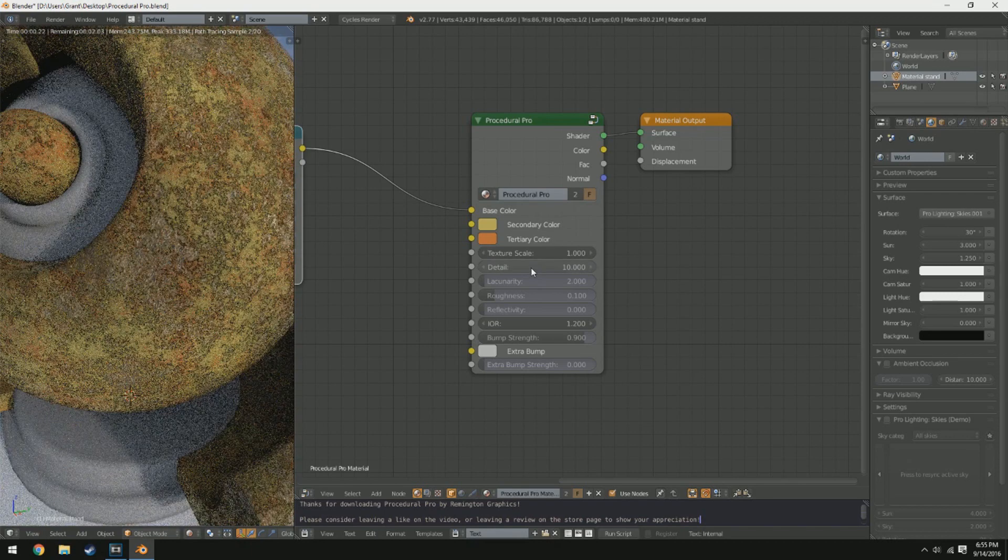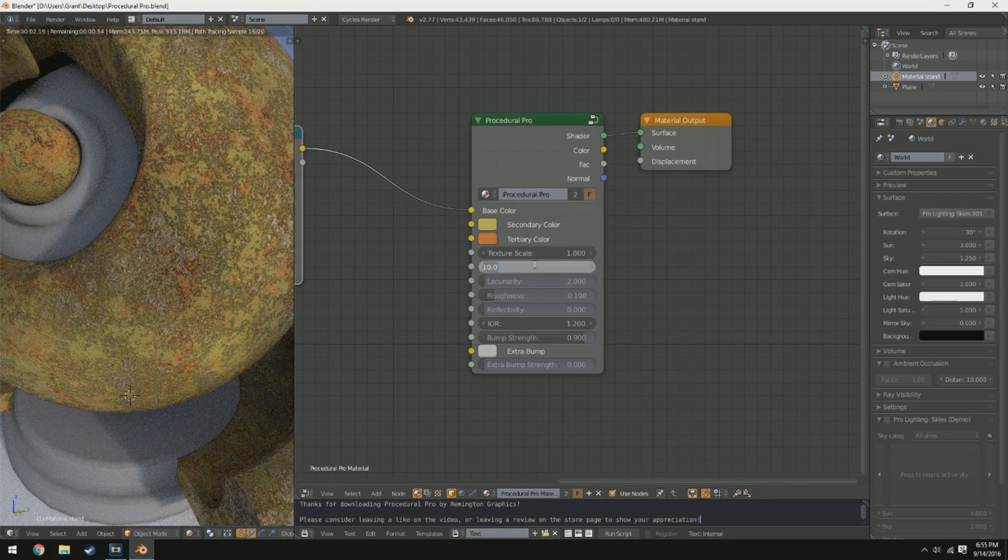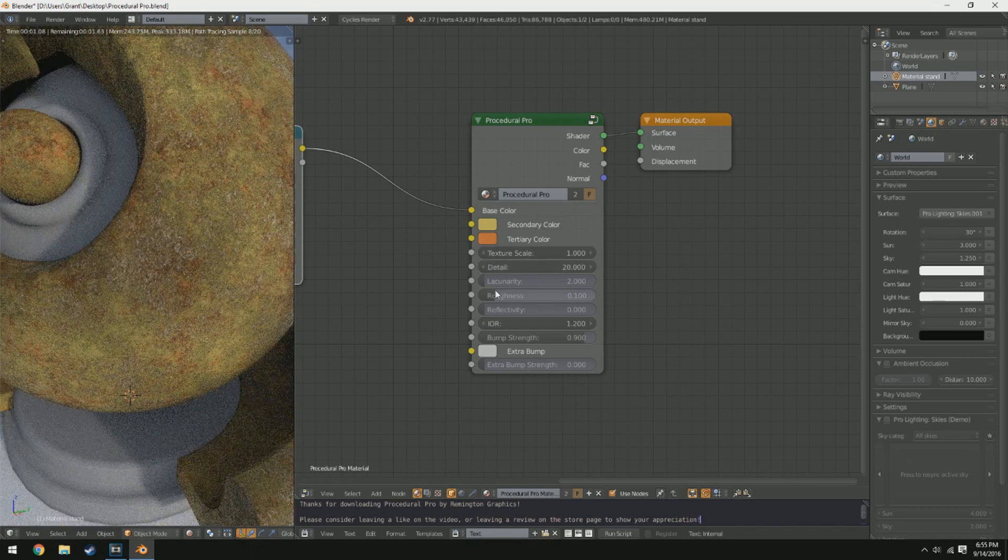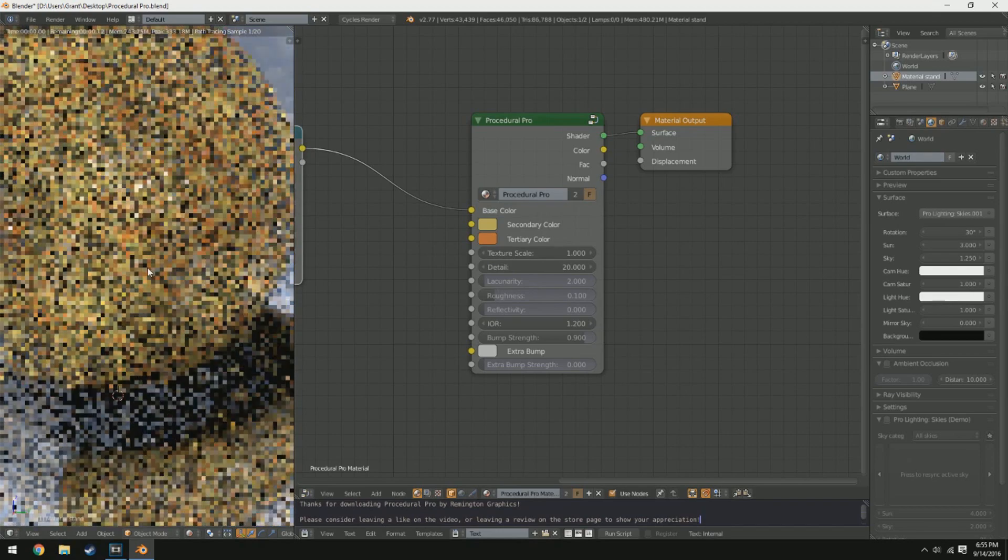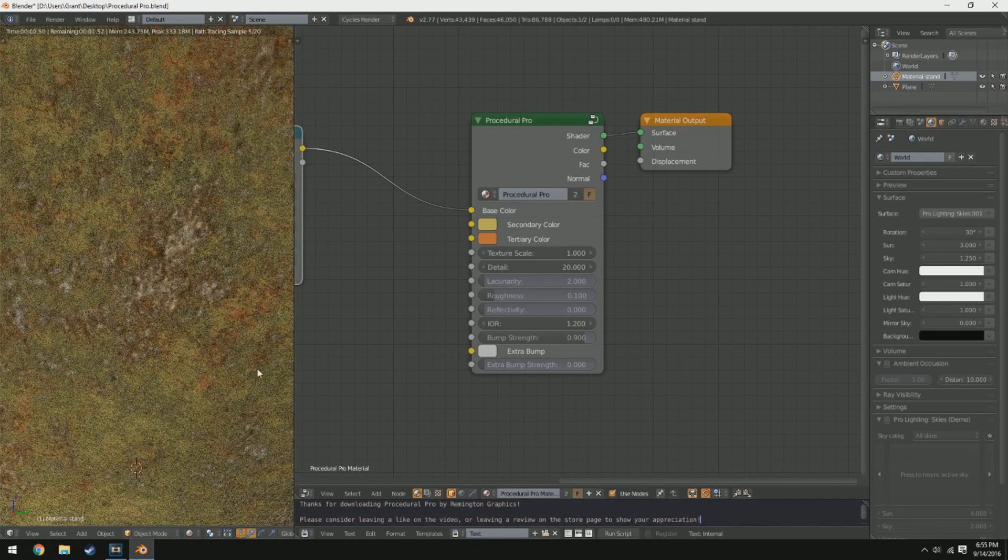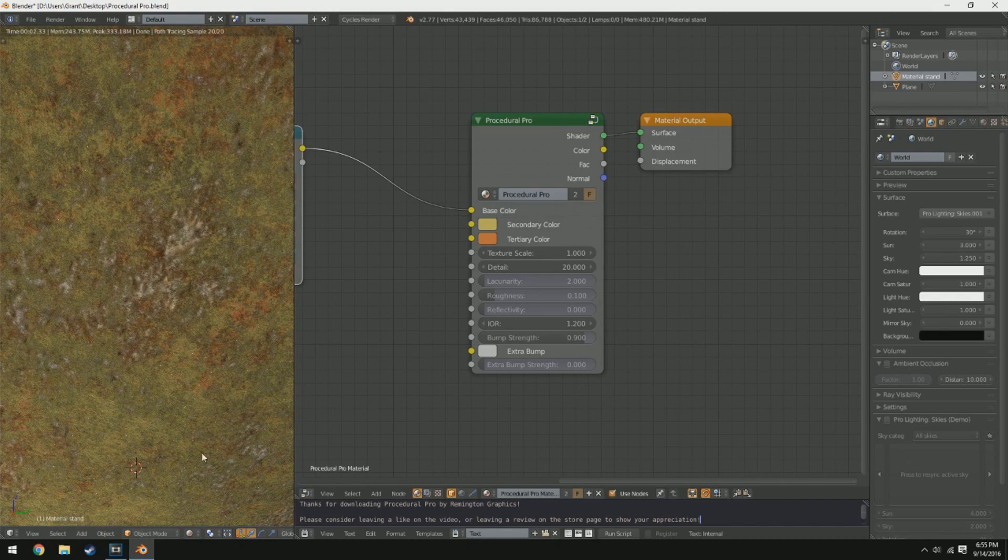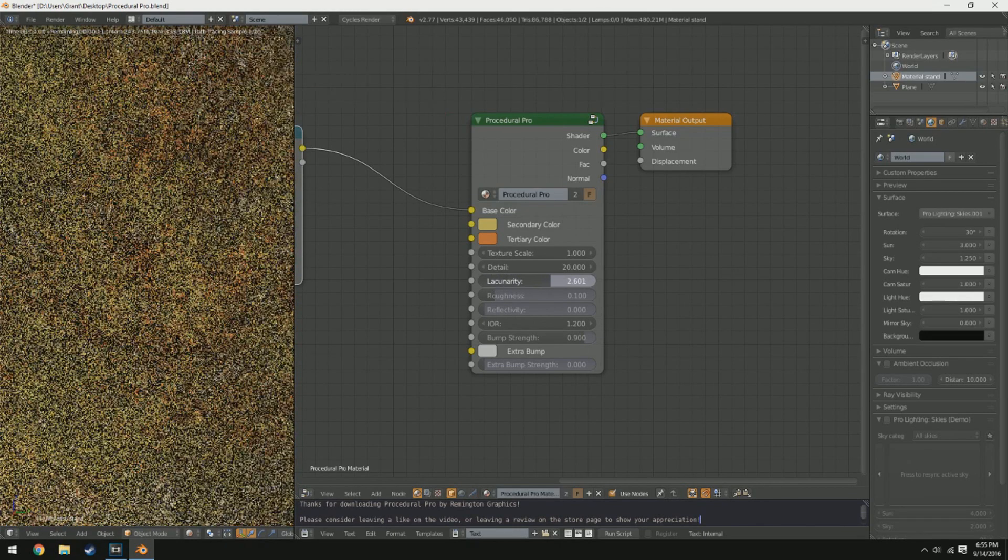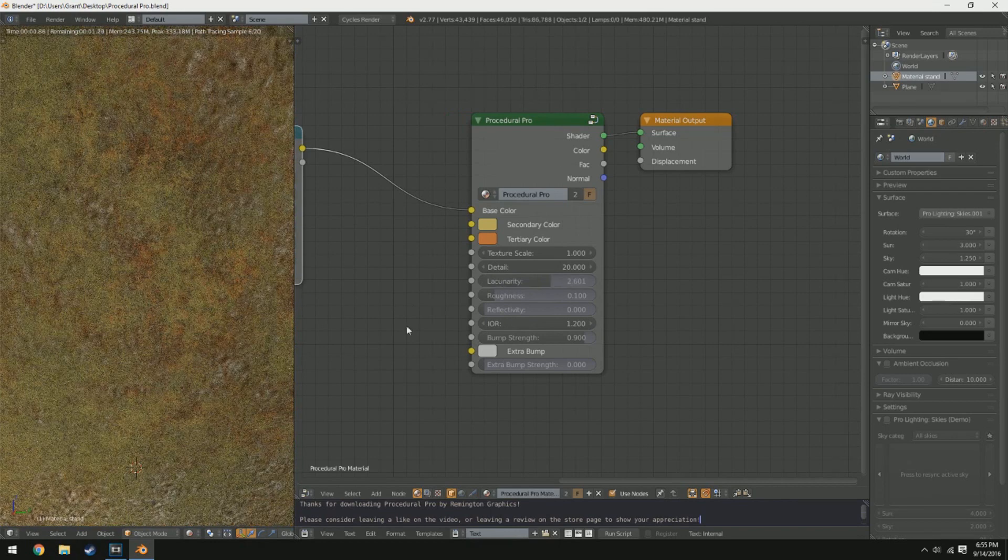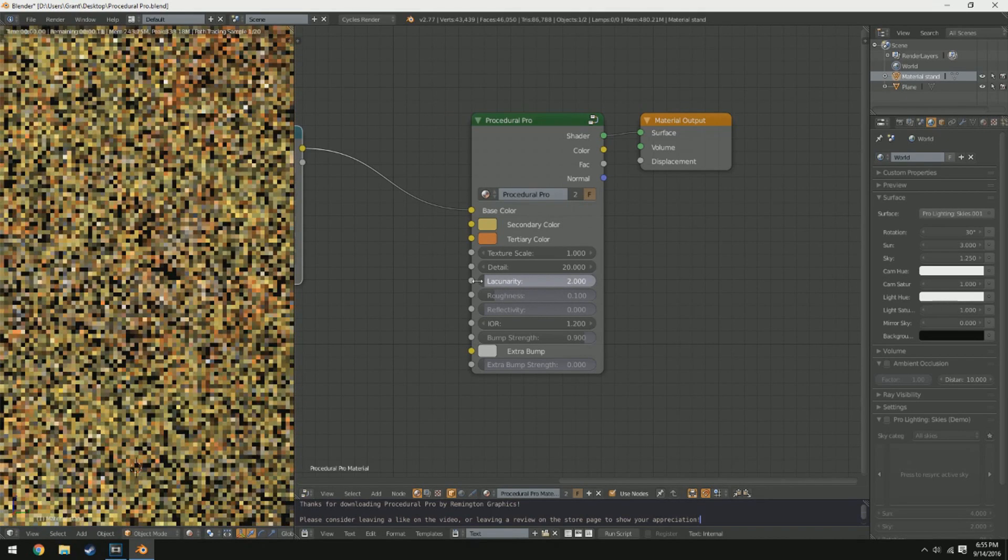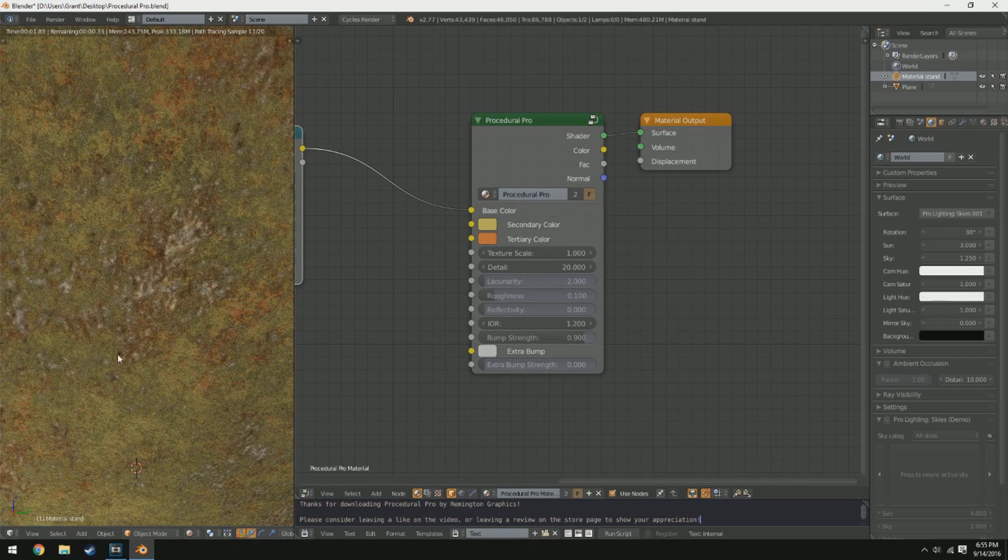Underneath the detail we have lacunarity. Now lacunarity is kind of something funky to deal with because it's something you don't typically come across unless you're very familiar with Musgrave textures. If you look at this texture right here, you'll notice there are big chunks and then little dots on the outside. If you have a high lacunarity, those big chunks will be made up of smaller little dots. If you have a lower lacunarity, the little chunks will just surround the outside of those big chunks.